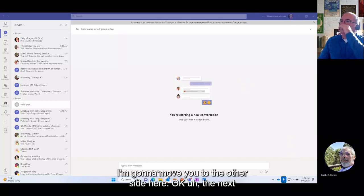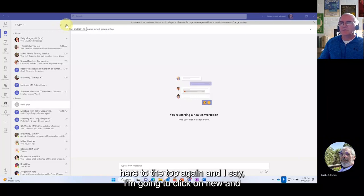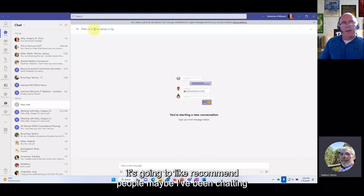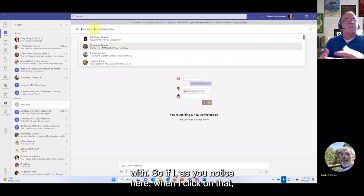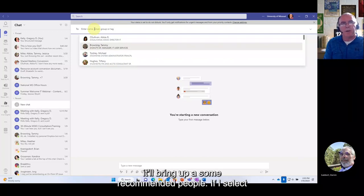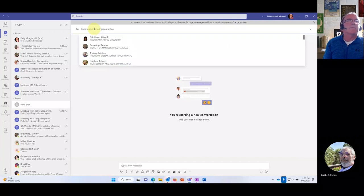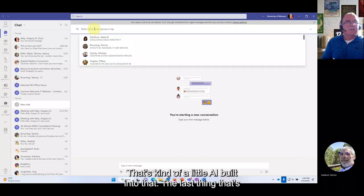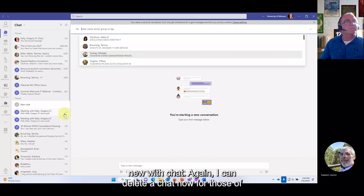Another new chat feature: when you click 'New' at the top, it will recommend people you've been chatting with recently. When you click on that, it brings up a list of recommended people — kind of a little AI built into that workflow.